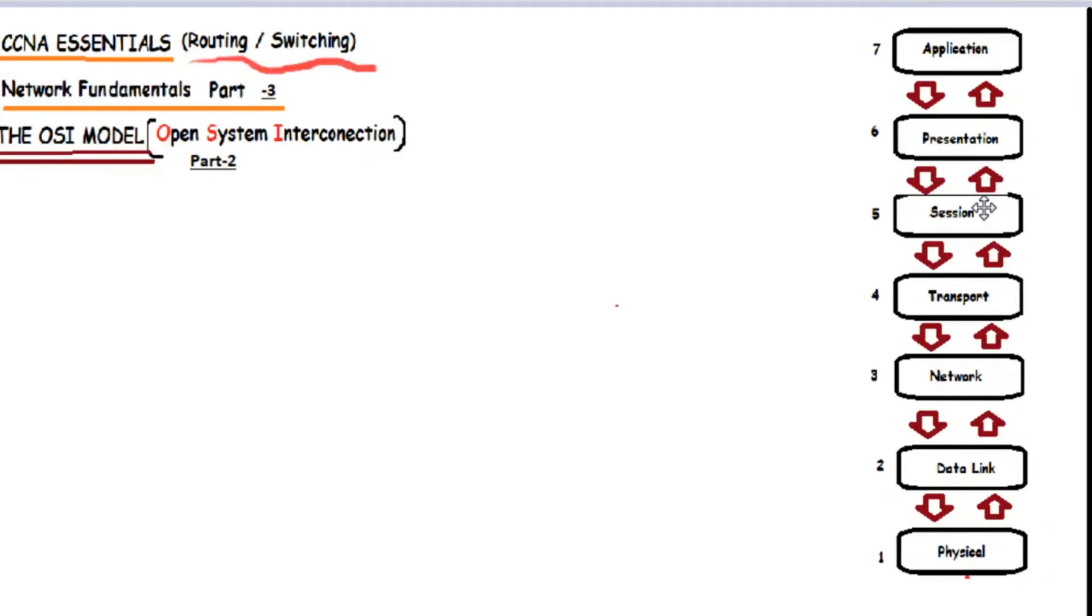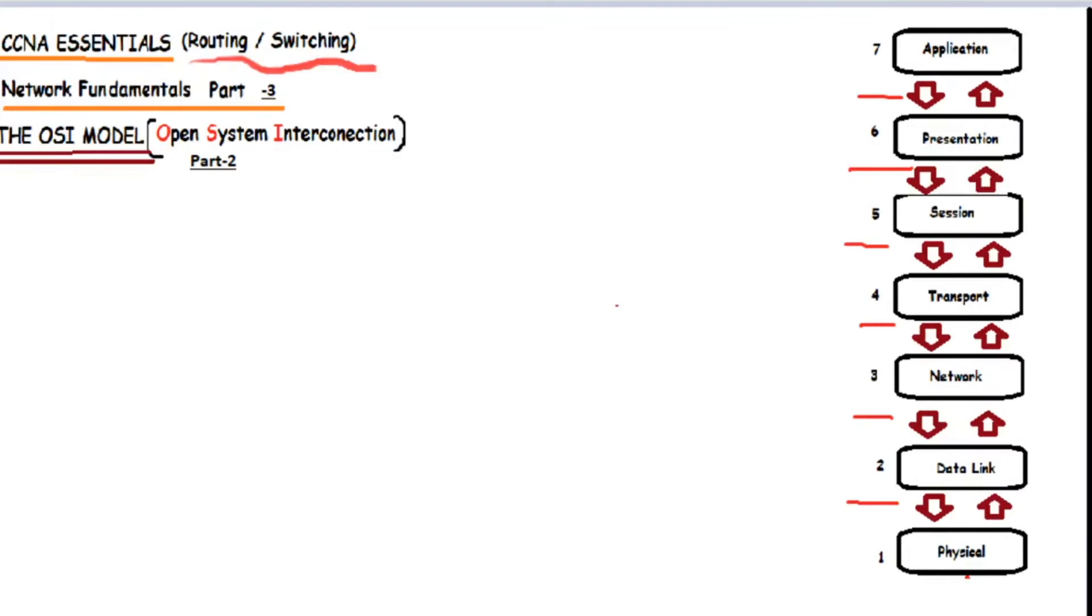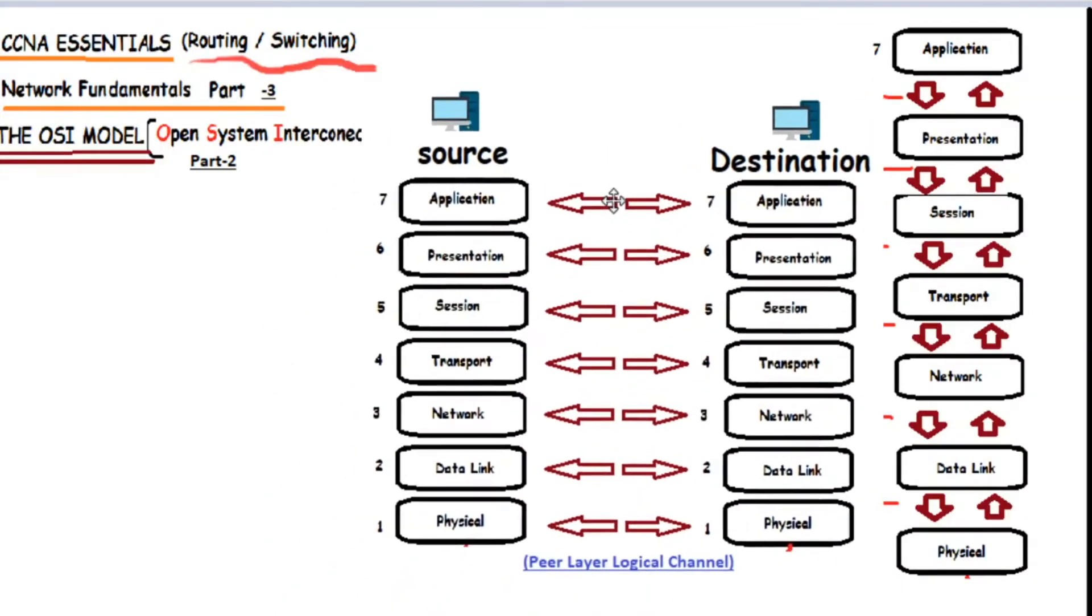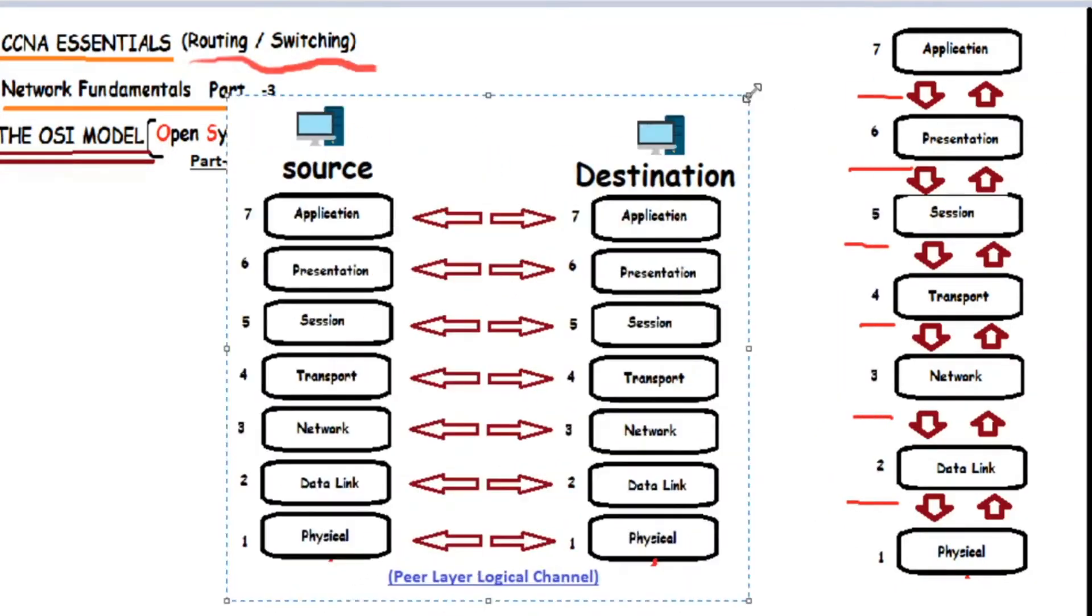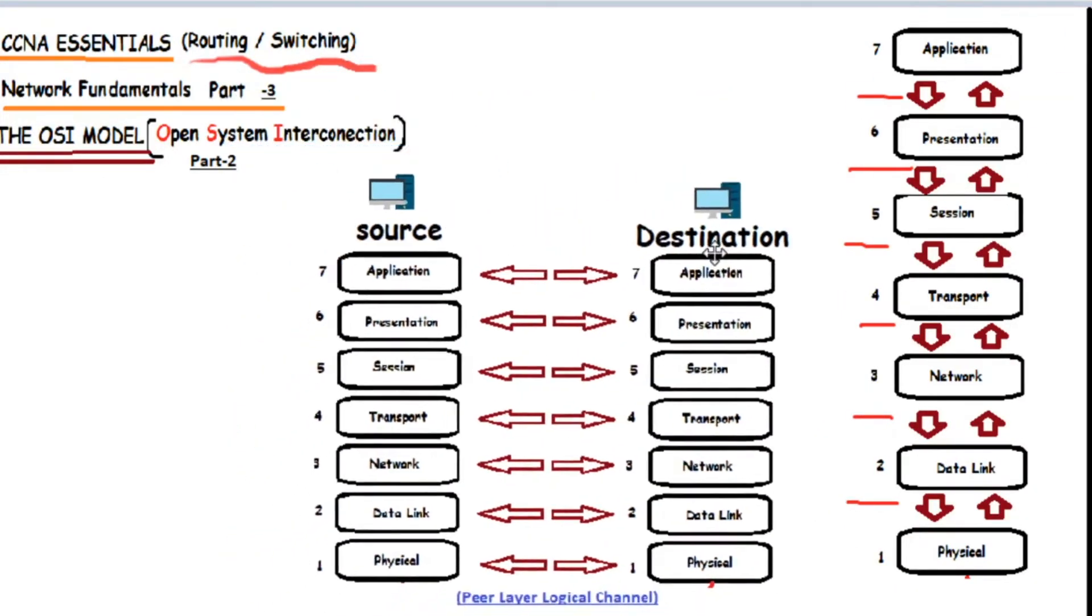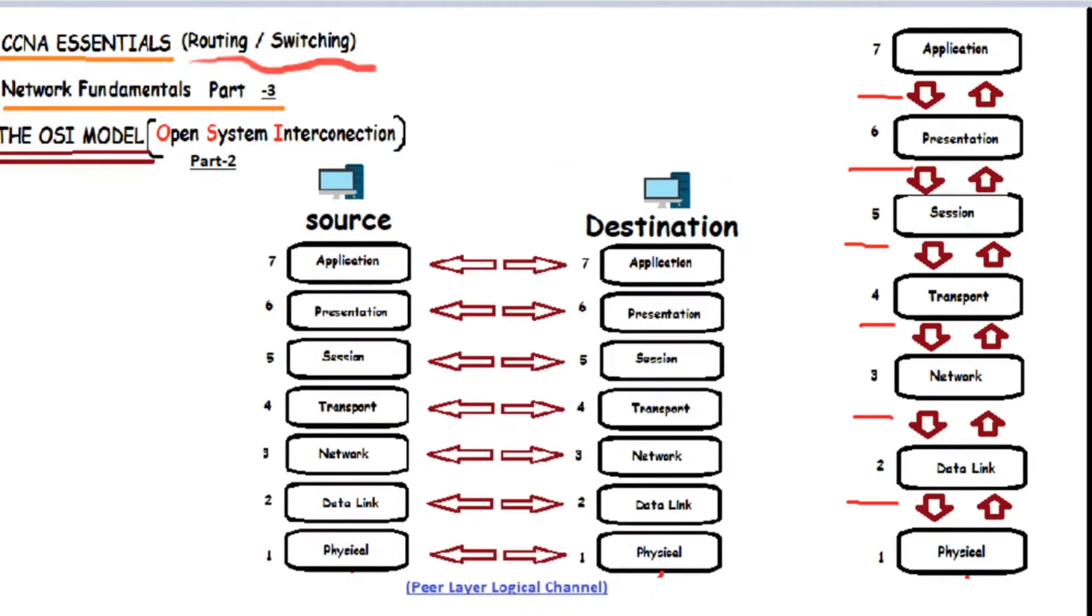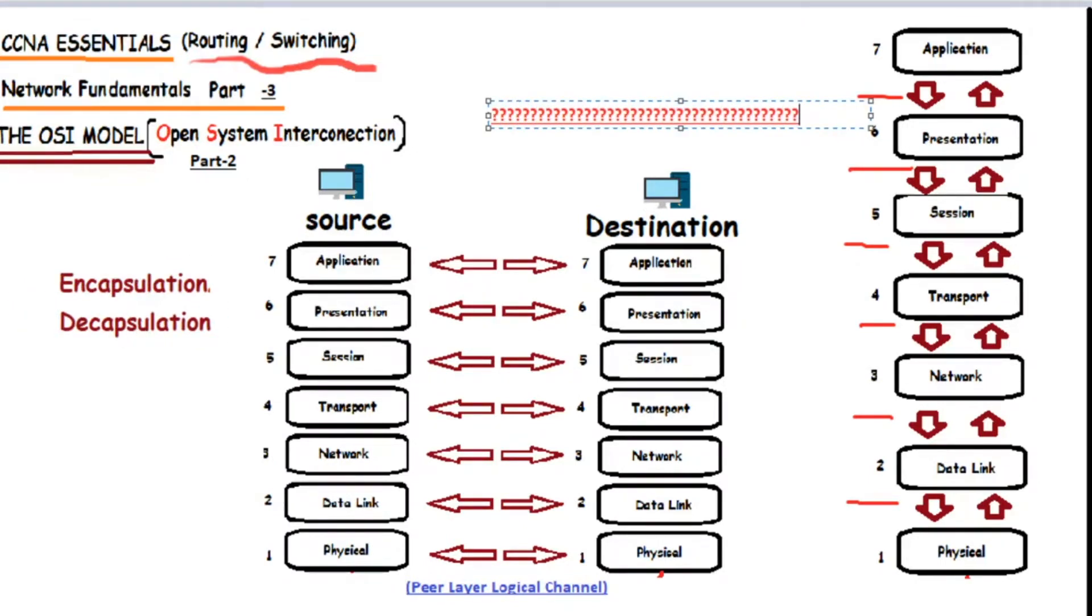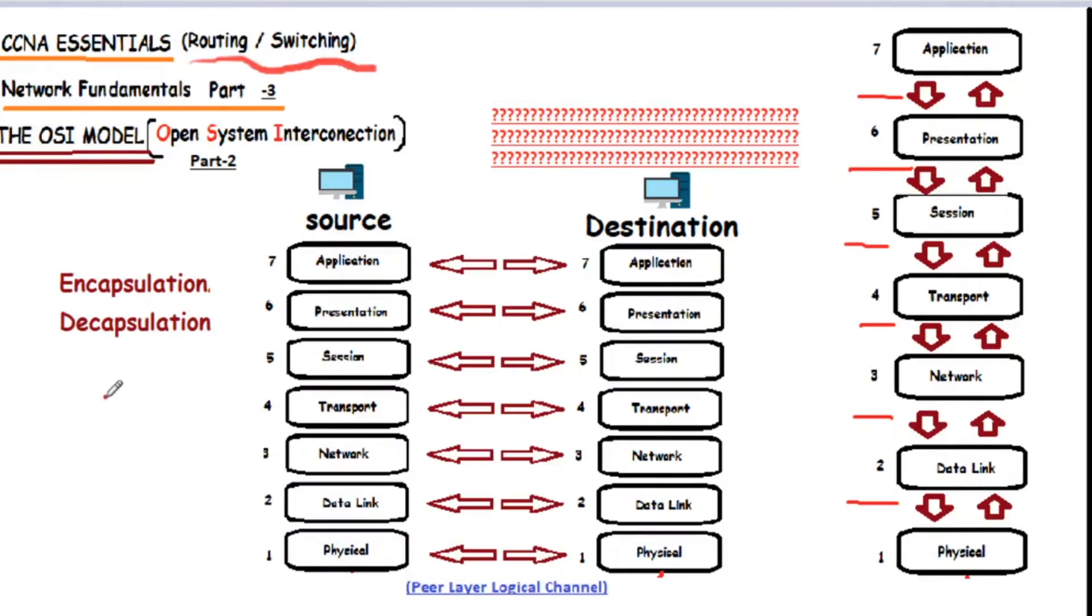...the OSI model. Like each layer communicates only with the layer above it as well as the layer below it. And later you'll find that each layer communicates only with the same layer. And it will be followed by a diagram like this one. And another two words will start popping up, which are encapsulation, decapsulation. What is all of that? And that is what we're going to answer next along with other things.